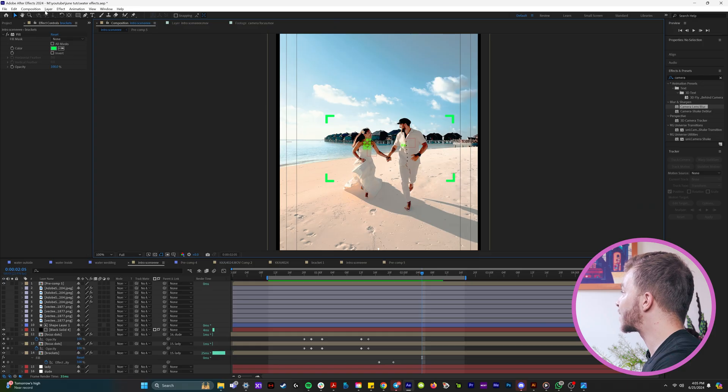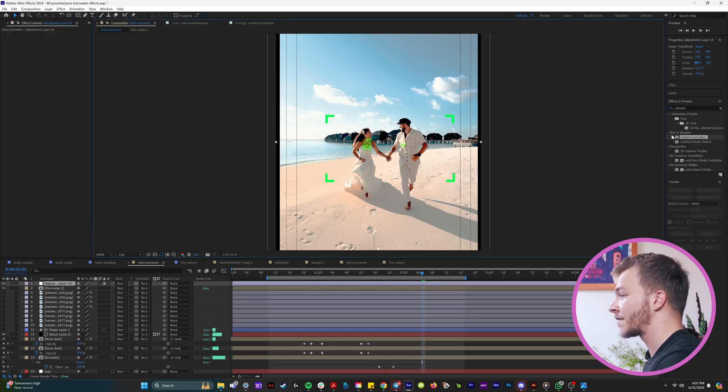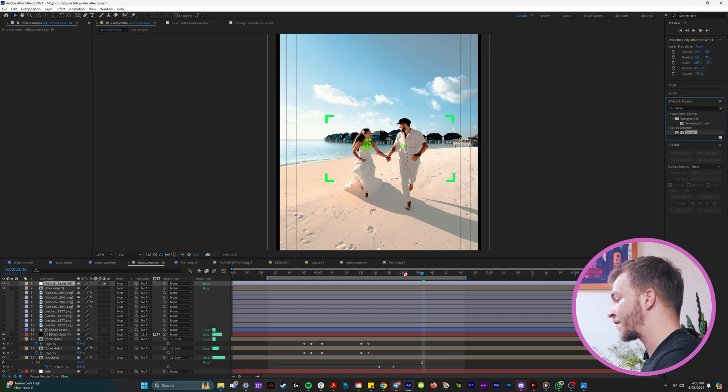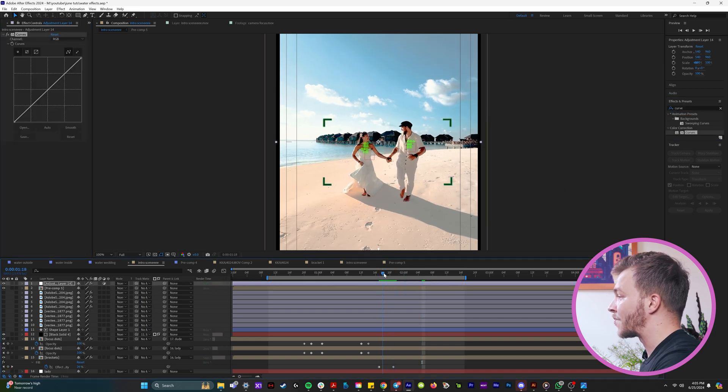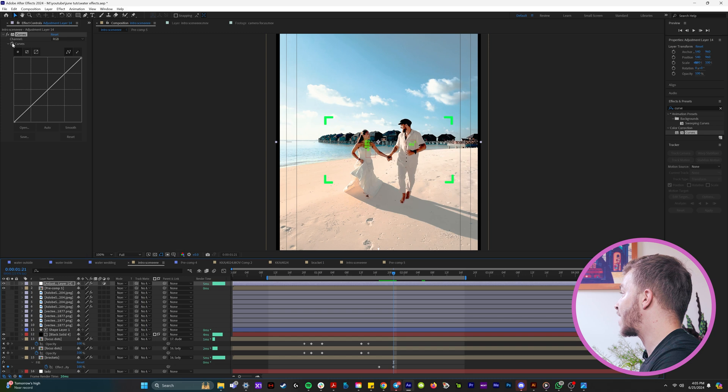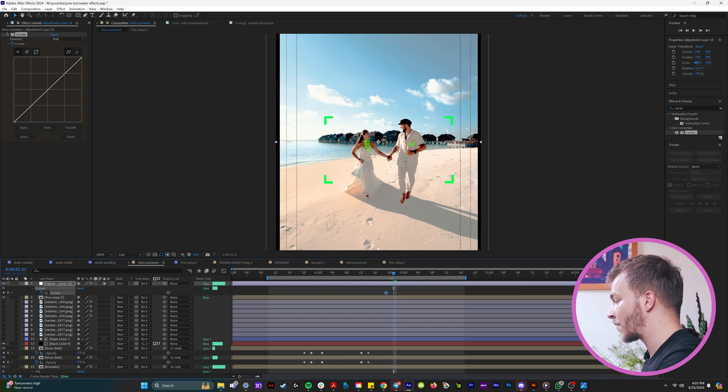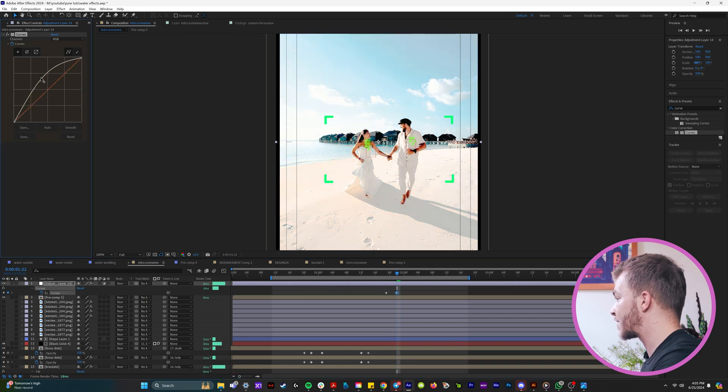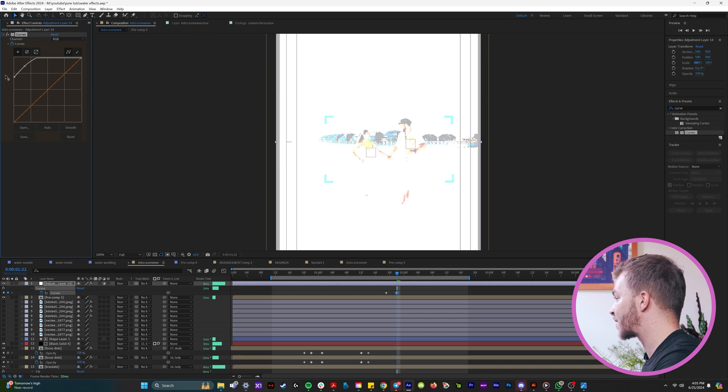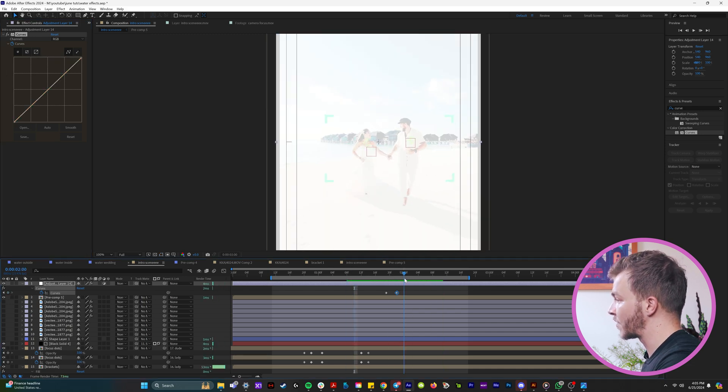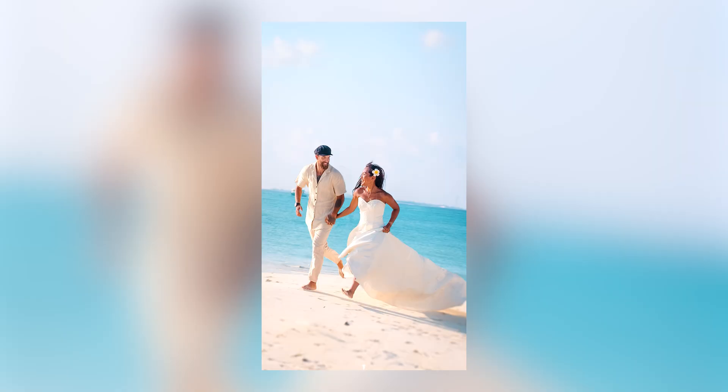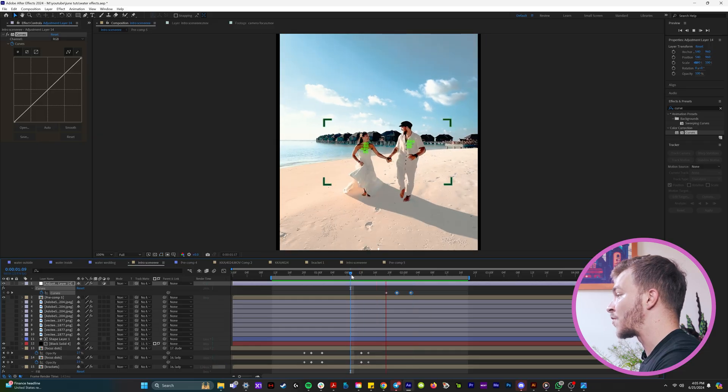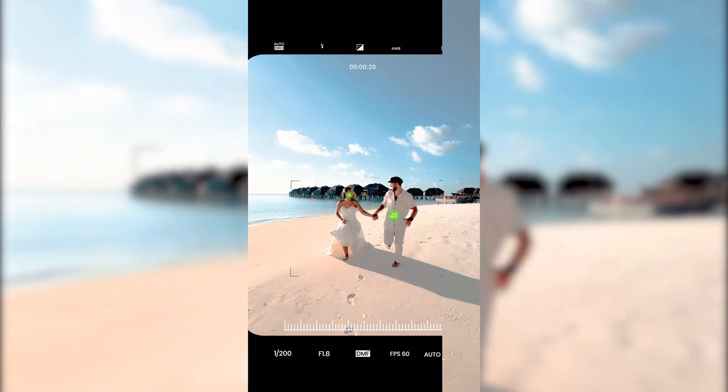And then we can come up to layer new and adjustment layer and we can drop in the curves effect on that. And right after the brackets turn green, you can create a keyframe for curves and over like a split second, you can crank it to be super bright and overexposed like this. So it gets super bright and then it can go back down. So right there is when you would make your transition and add a beautiful camera sound effect.